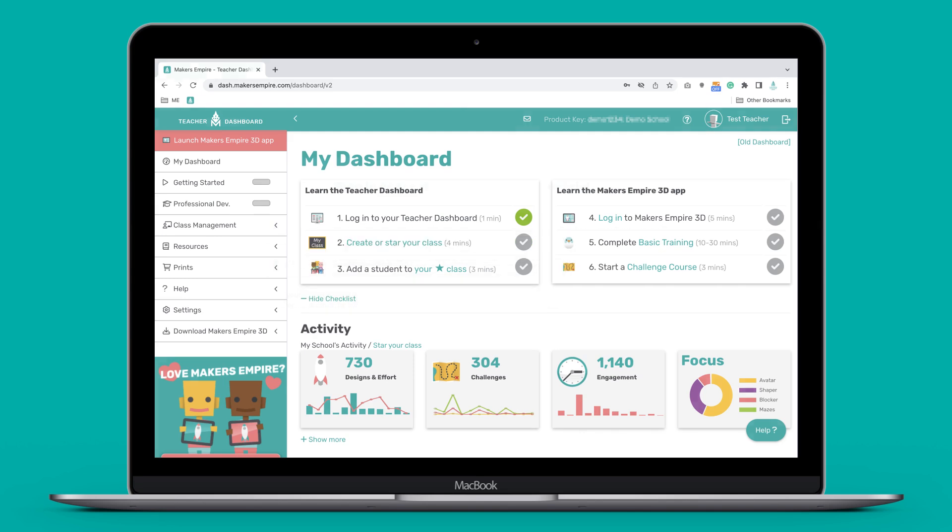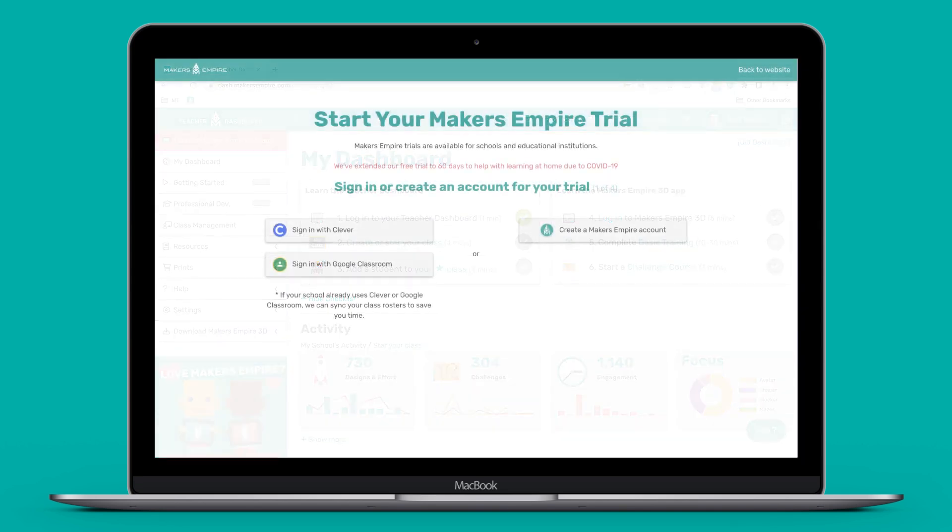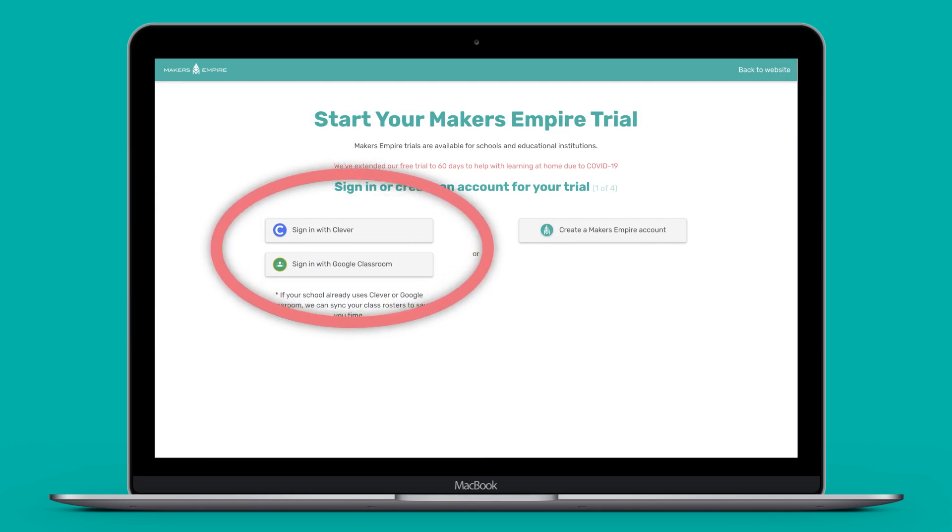It is worth mentioning that if you join Makers Empire using a Google Classrooms or Clever account, your class list will sync automatically so you can skip the next couple of steps.